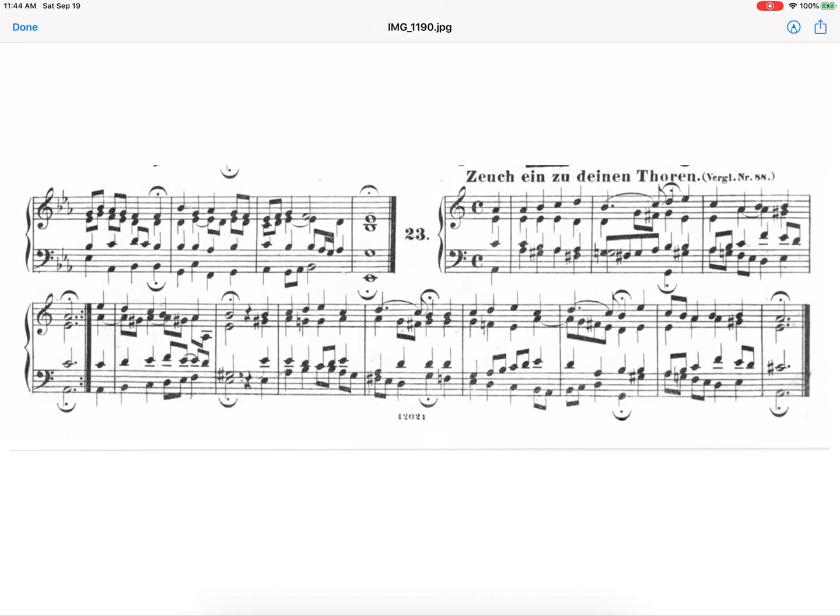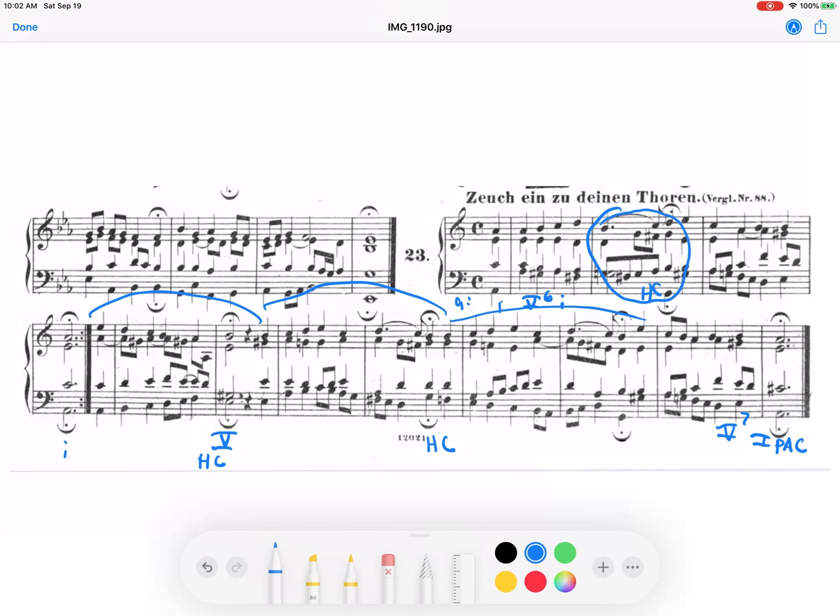This time in the key of C. This time it really does sound like we're going into the key of C. You might notice that we have a G natural here. When you have a G natural and it keeps staying G natural for a while, we've moved away from the harmonic minor. It's no longer tonicizing.